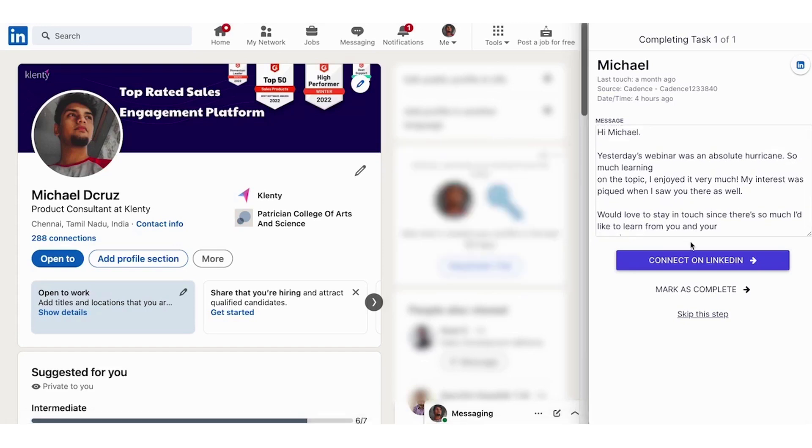And the reason we have this manual touch is because LinkedIn is not too welcoming in having third-party tools automate within their system. And you'll always be running the risk for your account to be blocked or suspended.